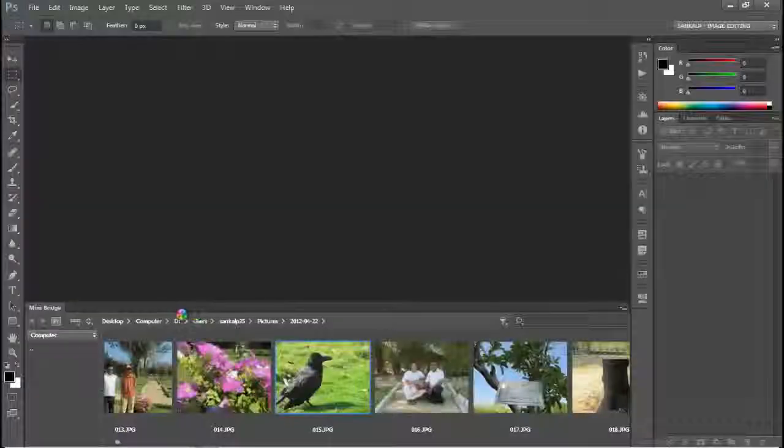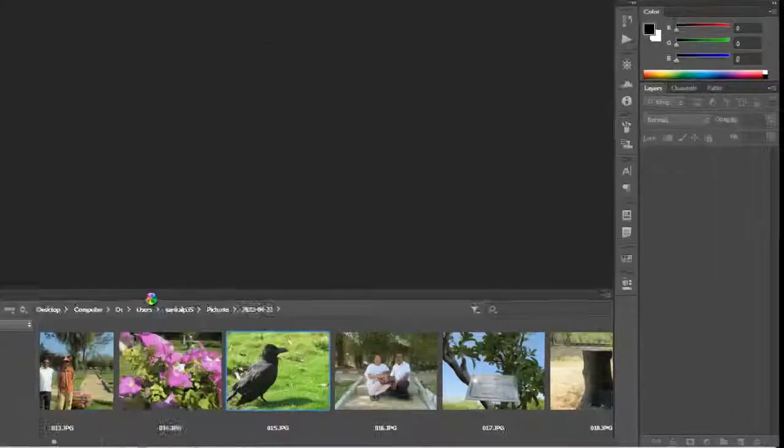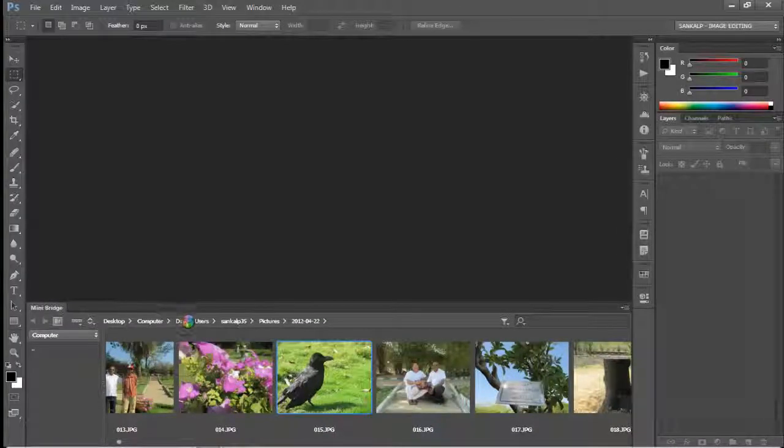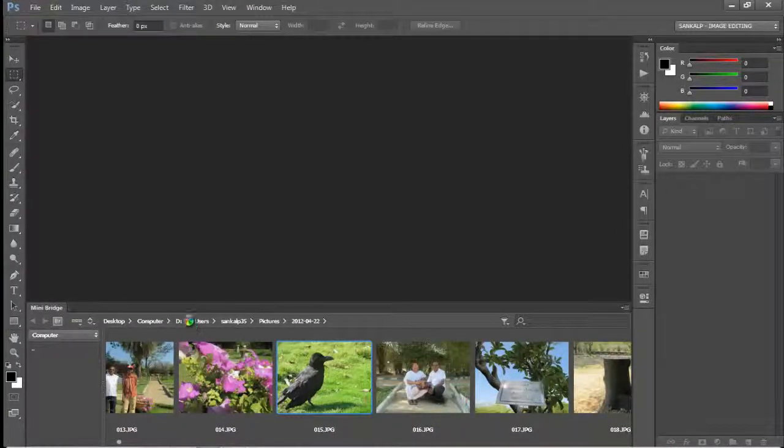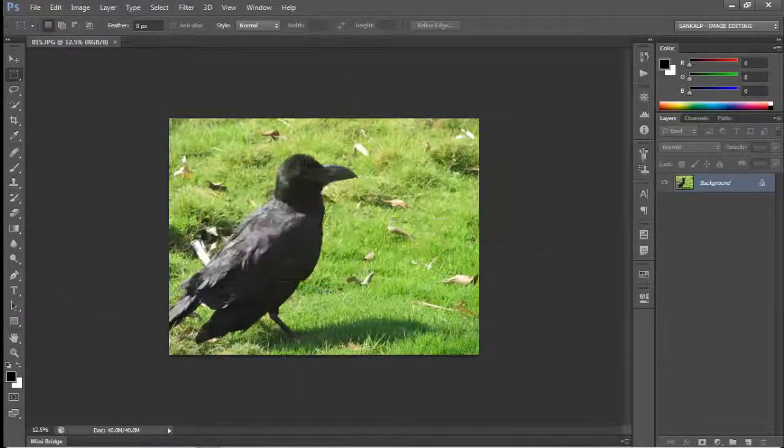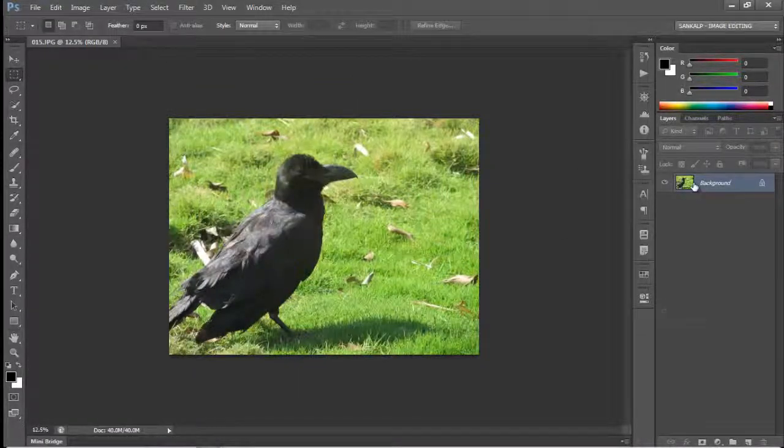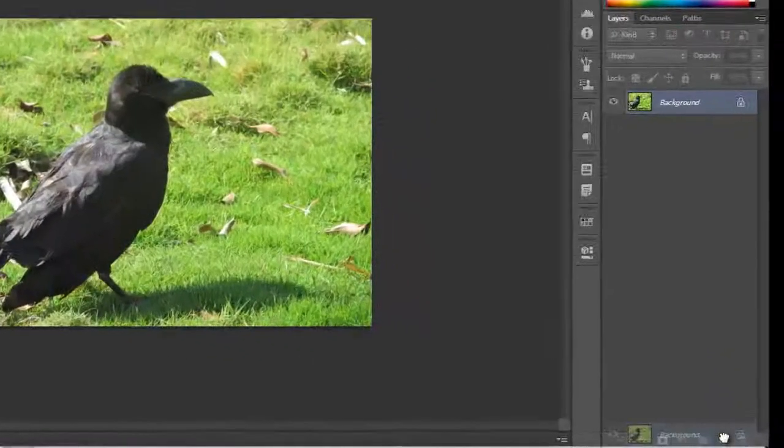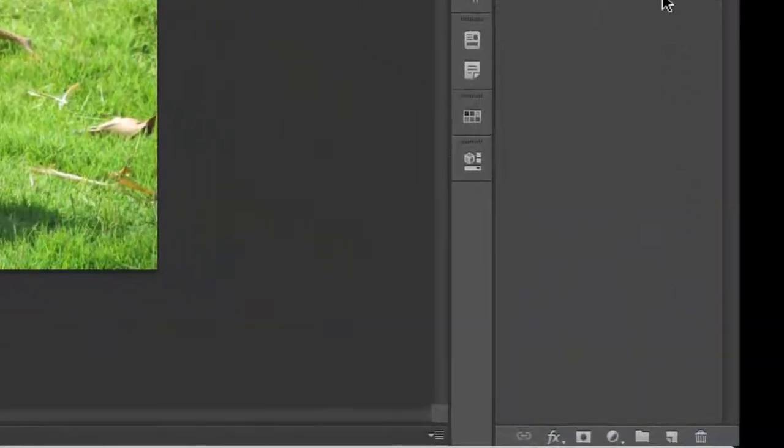Step 0: Open your image inside of Photoshop and create a copy of your image layer by pressing Ctrl plus J on your keyboard or drag your image layer to the new layer icon.